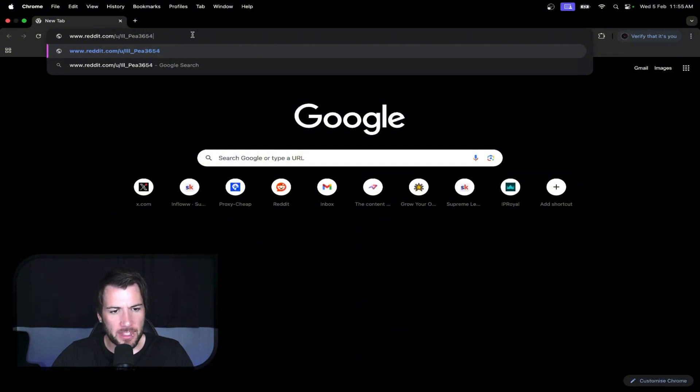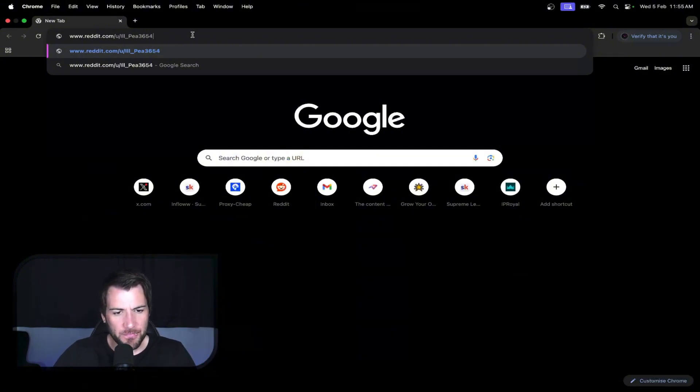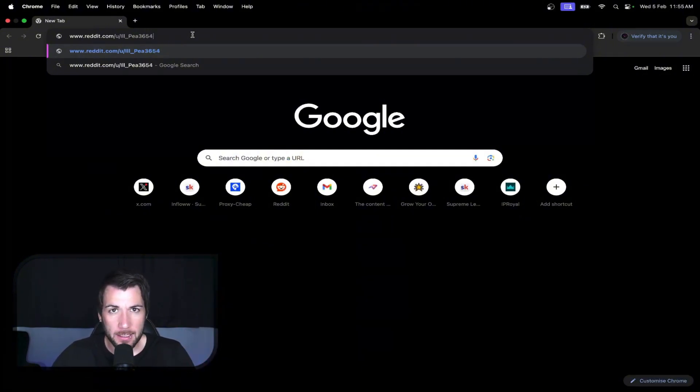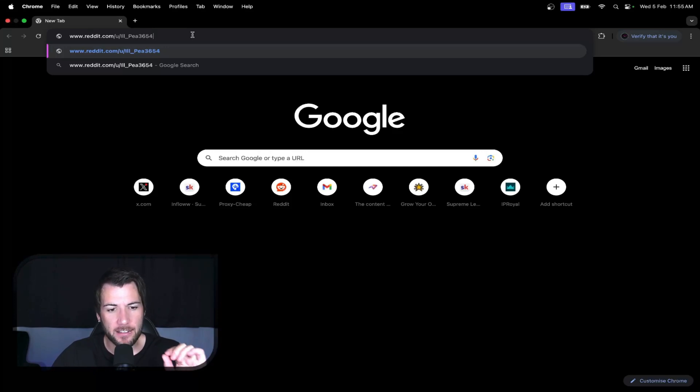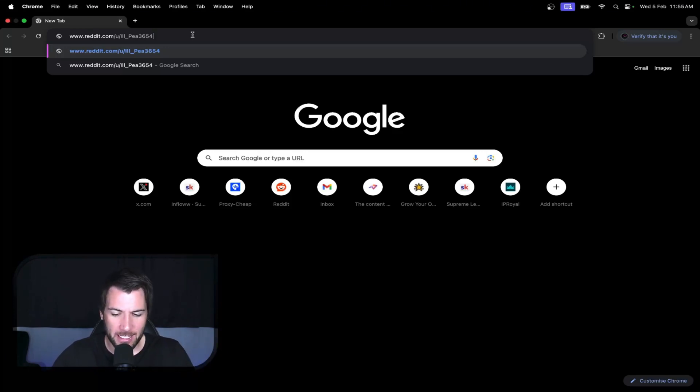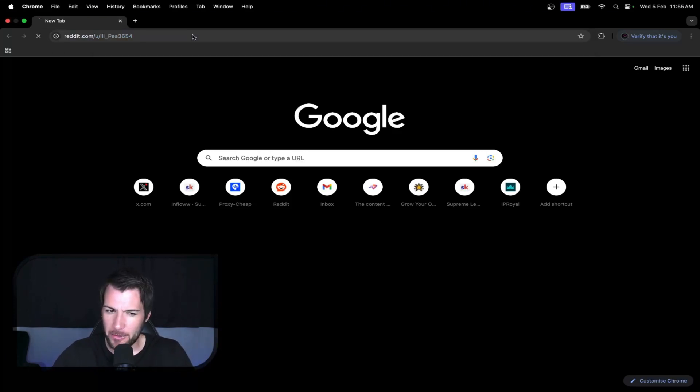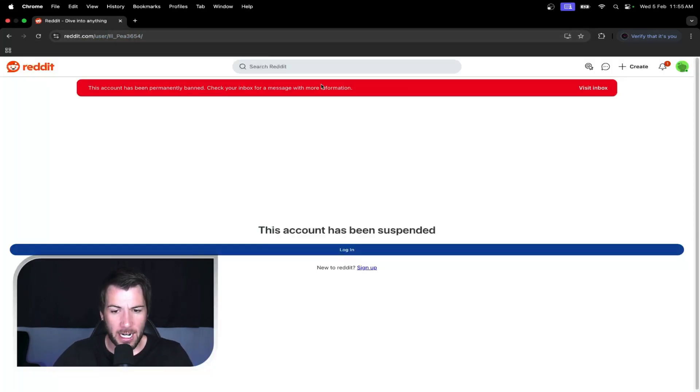If the account shows up, then it's good. If the account does not show up, then it's shadow banned. Moment of truth. Fuck. The account has been suspended.